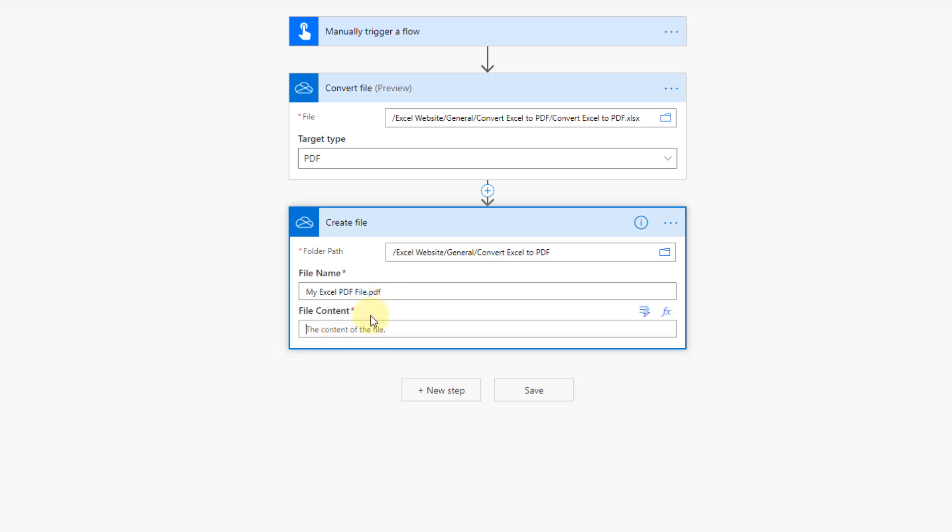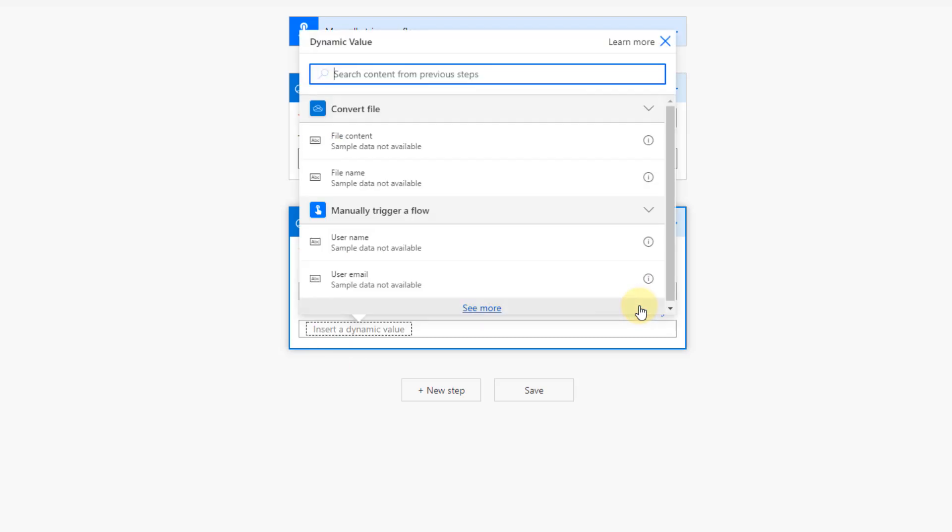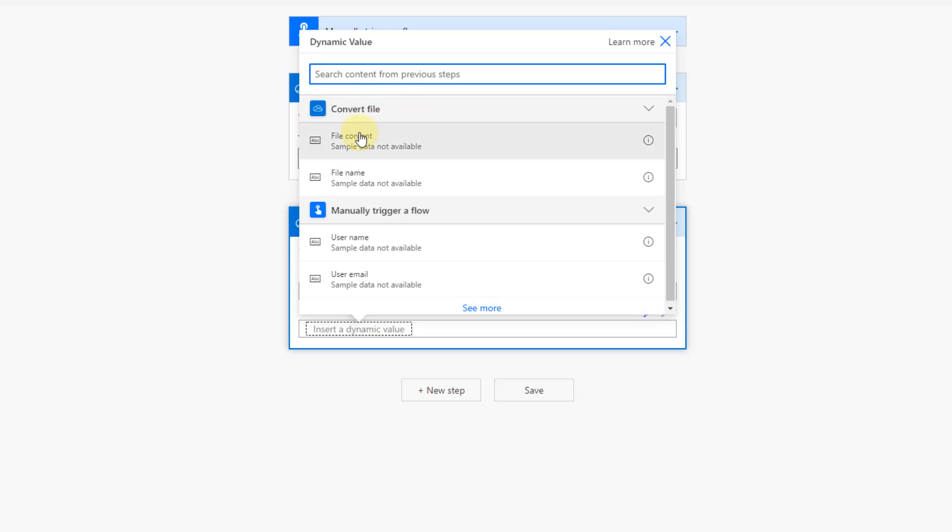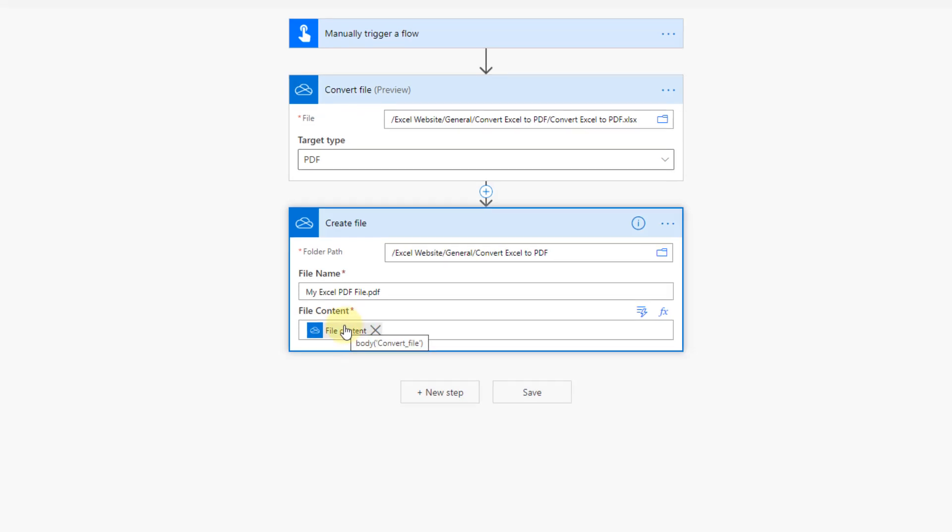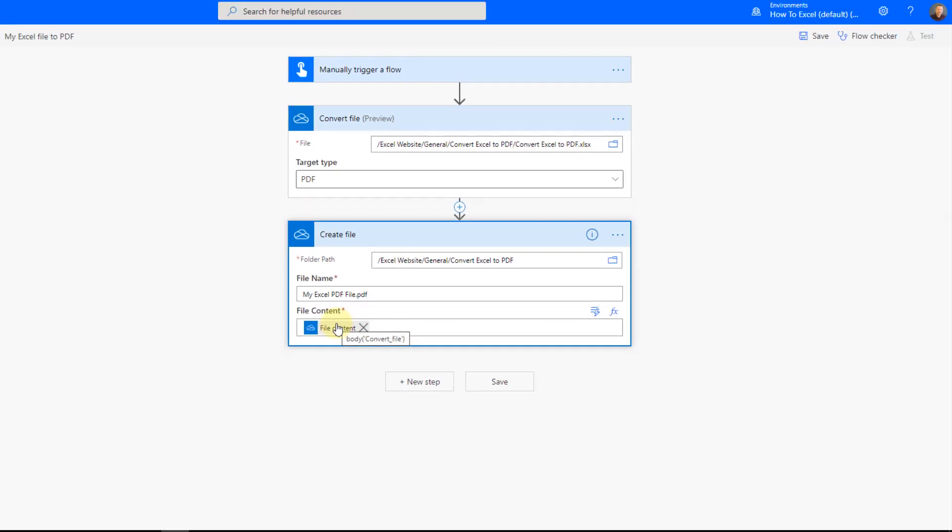And then the actual contents of the file, we're going to use dynamic content from our create file step here. So let's use this dynamic content button. Here's our convert file step and here's the file contents that's created from that step. We're going to use that as the contents to create our file with.